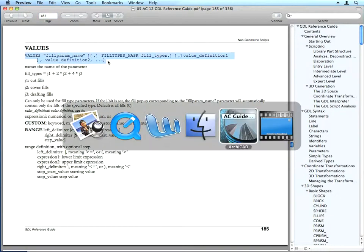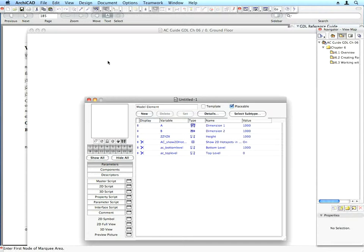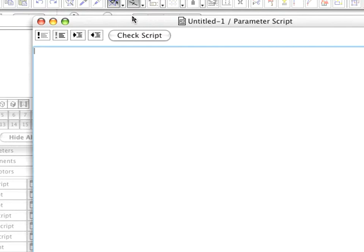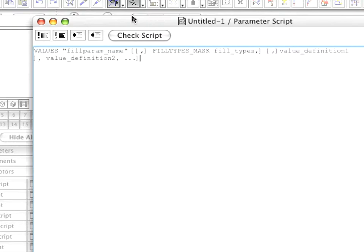Go to the parameter script of the object and paste the code into it. The portions of the command in parentheses are optional, so we will not get into those right now.